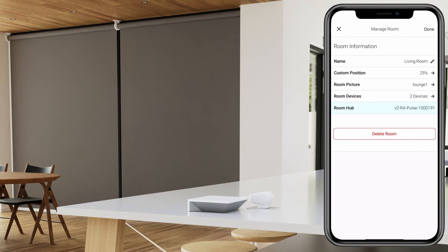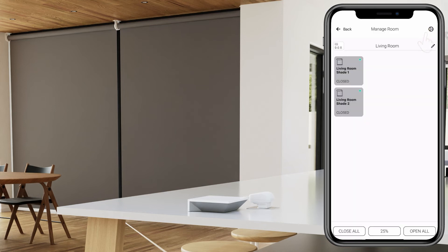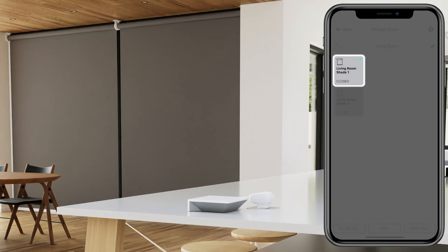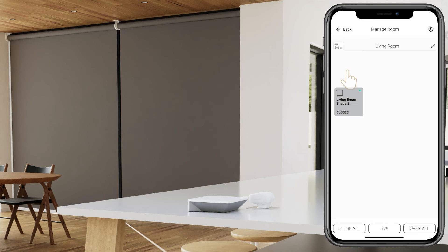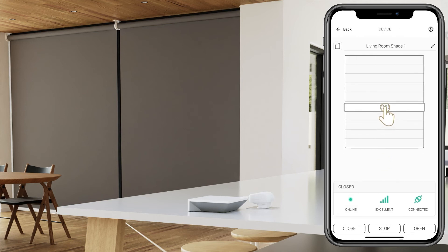Then select Done. To manually set the position of a specific shade, press and hold the shade button and you will be able to control the position of the shade. Try moving your shade to a custom position.